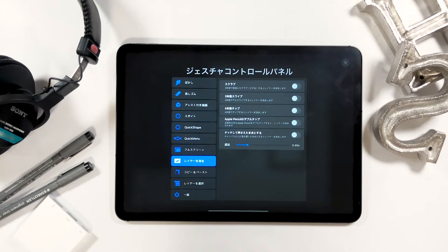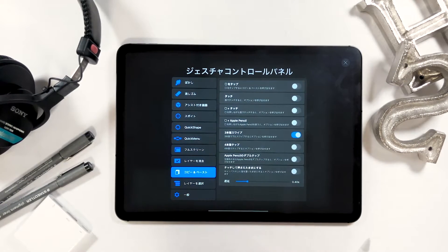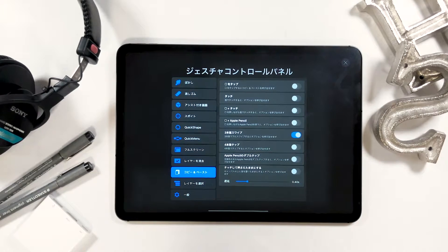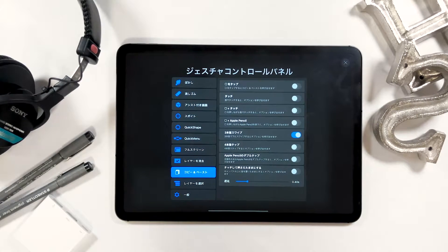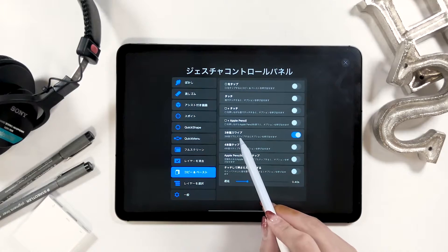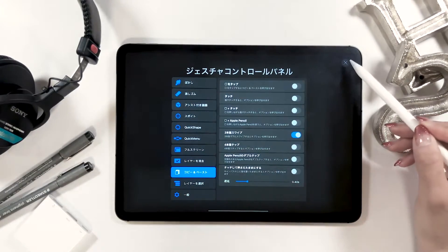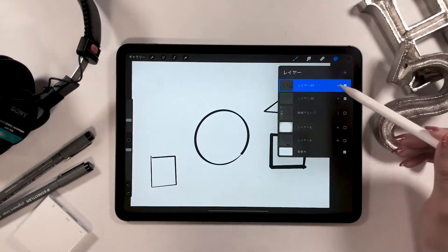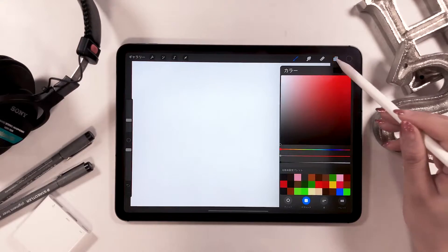Next we have copy and paste. For this one, I have the swipe with three fingers option turned on. I have copy and paste for the quick menu that's mentioned earlier, but you can also copy and paste by swiping down with three fingers.